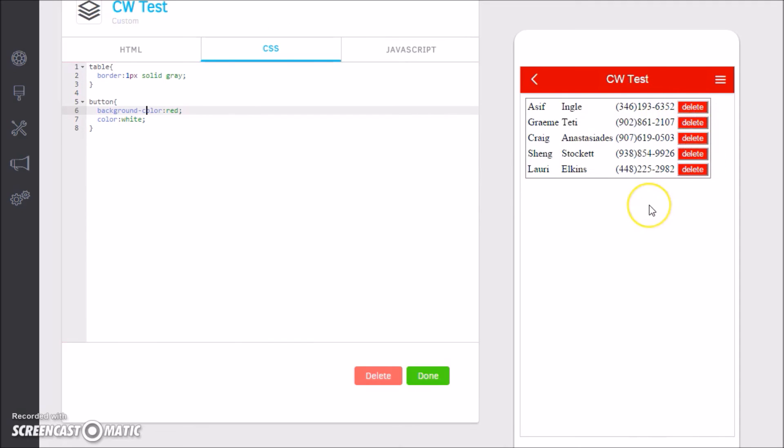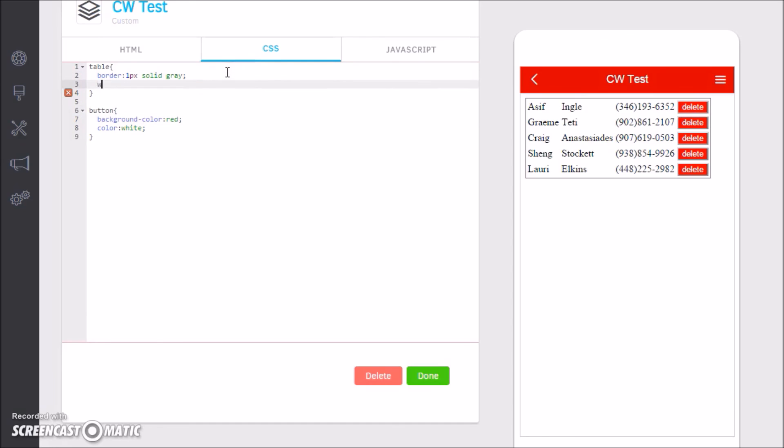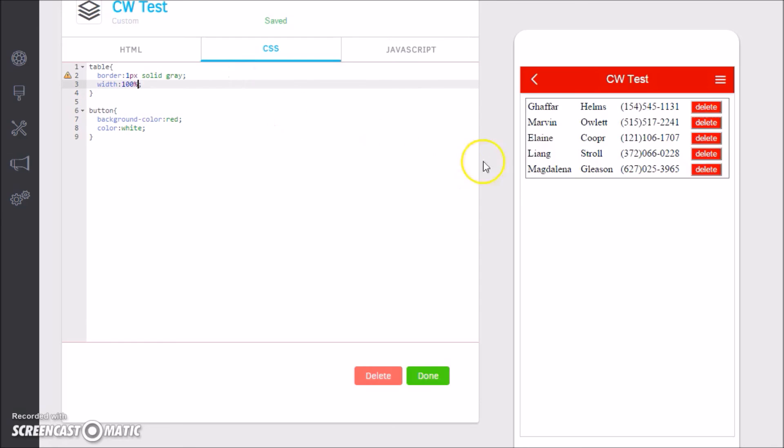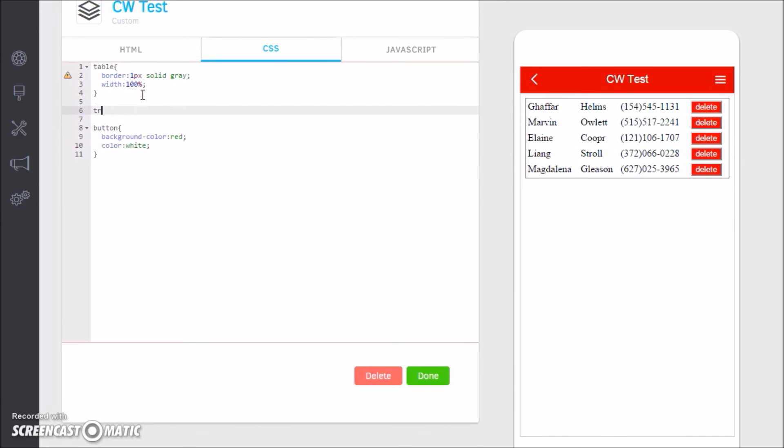We'll say background-color red and we'll say color is white, just to have it stand out a little bit. So you can see how you can add in functionality, add in styling on the fly, and you'll see it reflect on the phone. We could say here width is 100%, and now you see the table takes 100%.